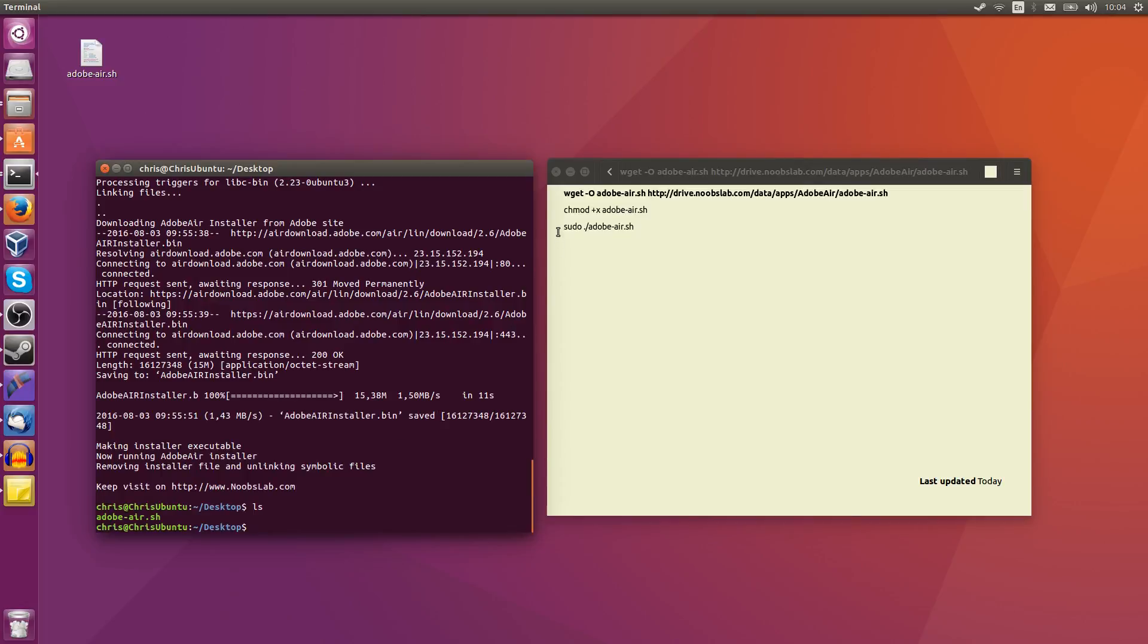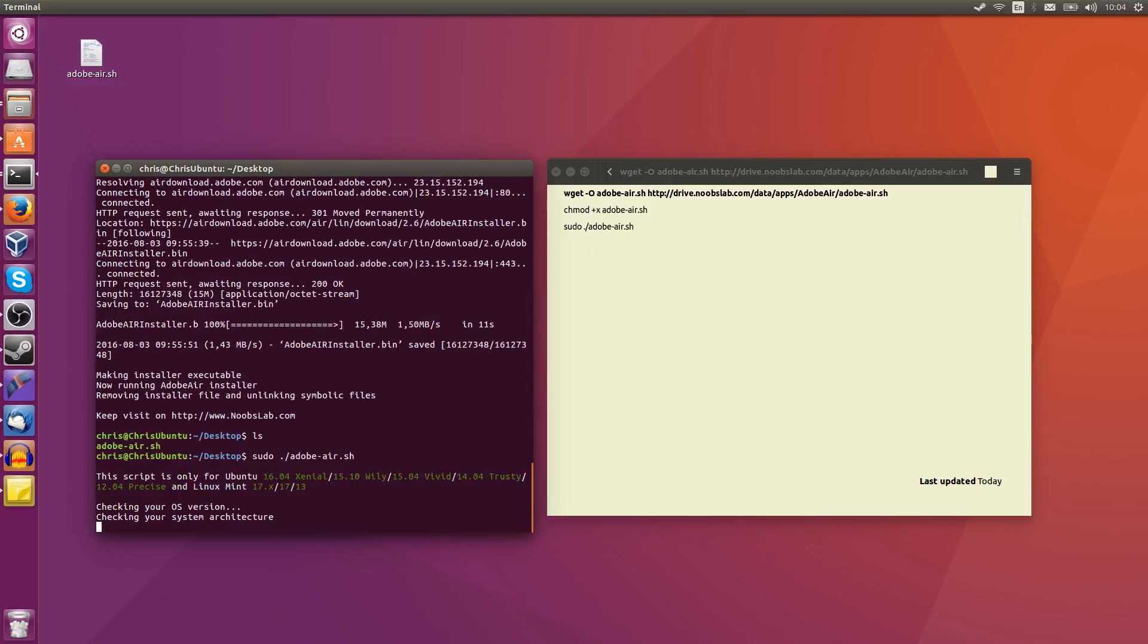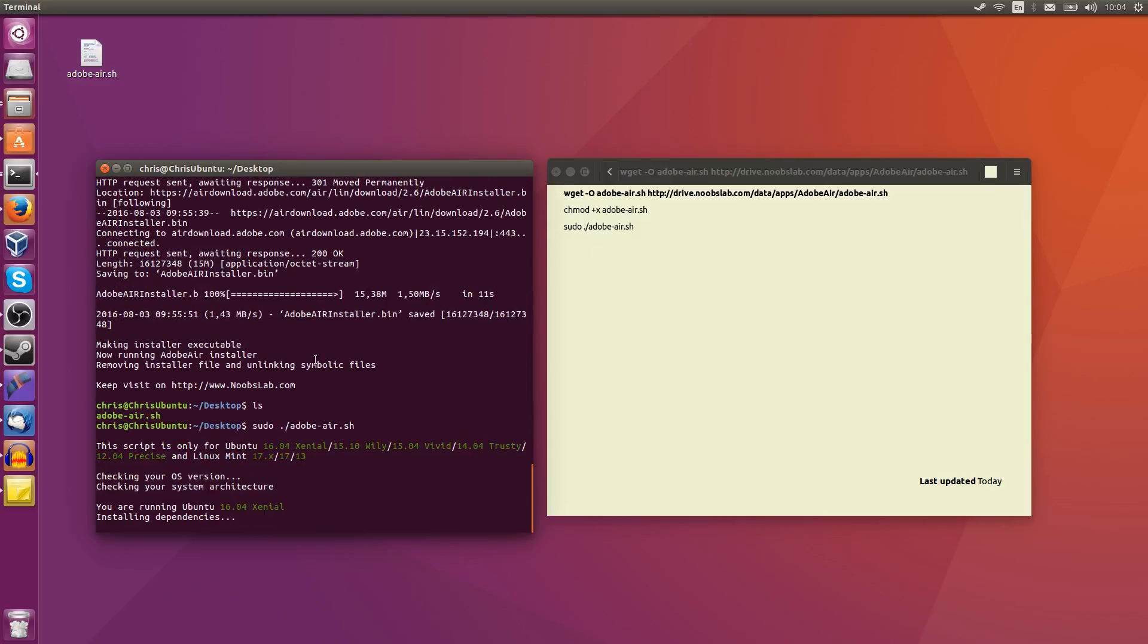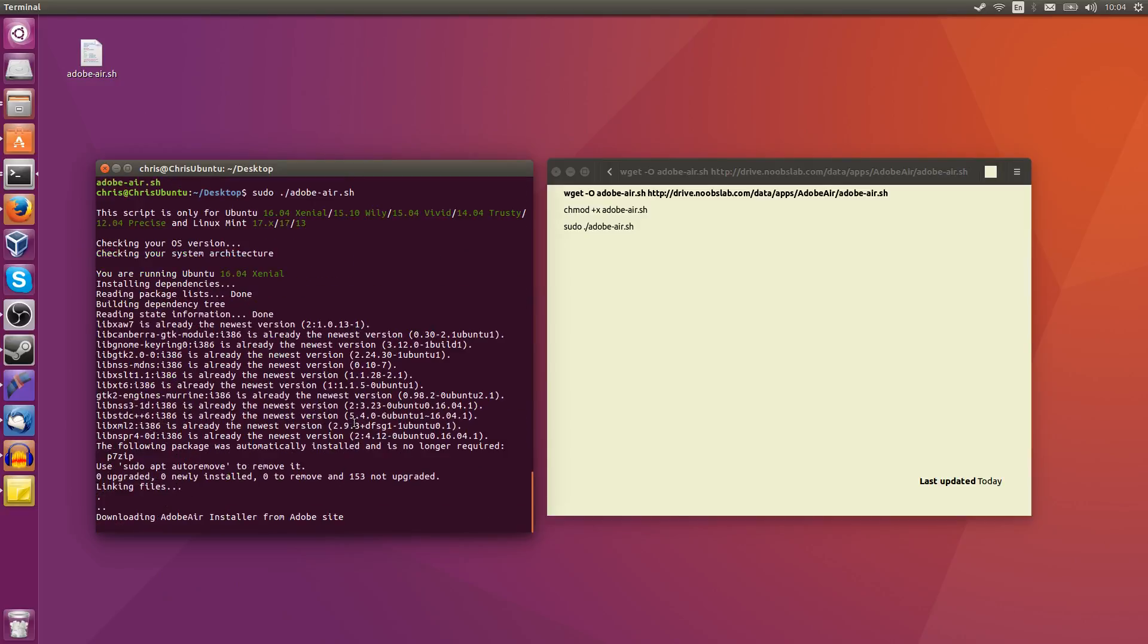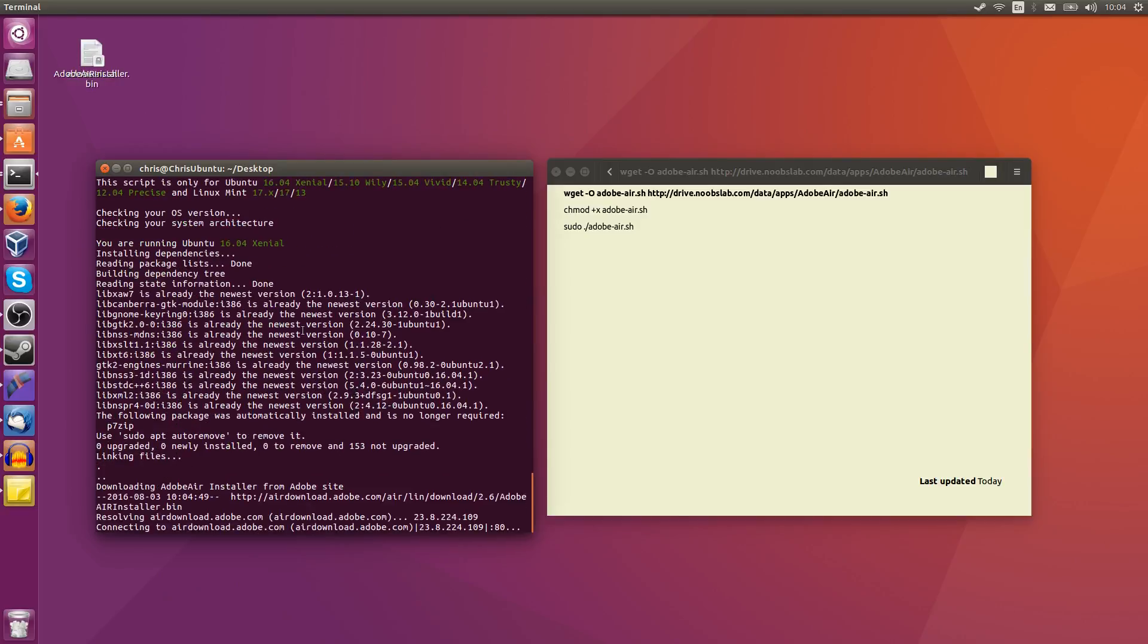And then you run sudo dot slash adobe-air.sh in order to run the script. So I'll do that again. I'm probably just going to say that it's already good to go because I did just install it.